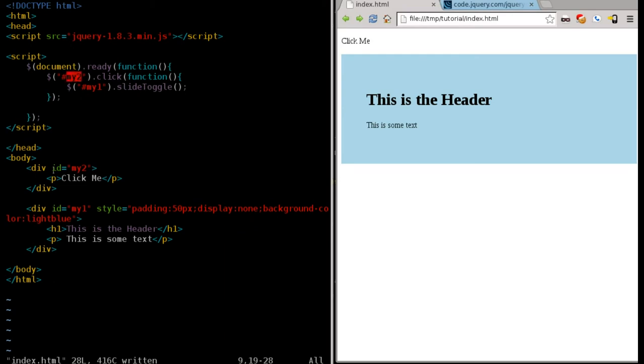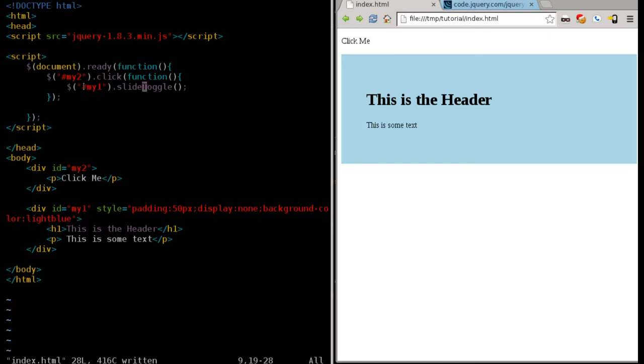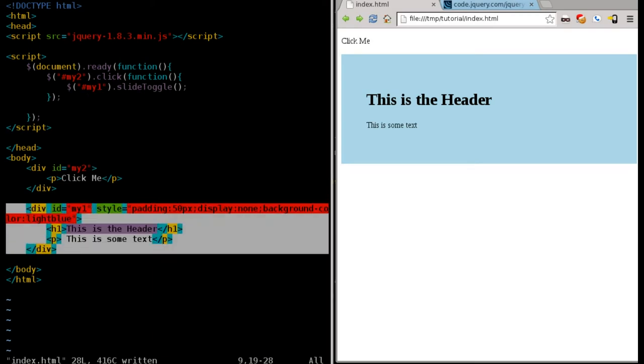So, that would be this right here. It's a div tag with an ID of my2. And we're saying anytime you click anywhere inside that div tag, click, we're going to run a function. That function is going to find an element. In this case, this element. Once again, it has the pound symbol here. So, we're now looking for an ID of a div tag. And in this case, it's saying my1. You can see that right here. So, that's referring to everything inside these div tags.